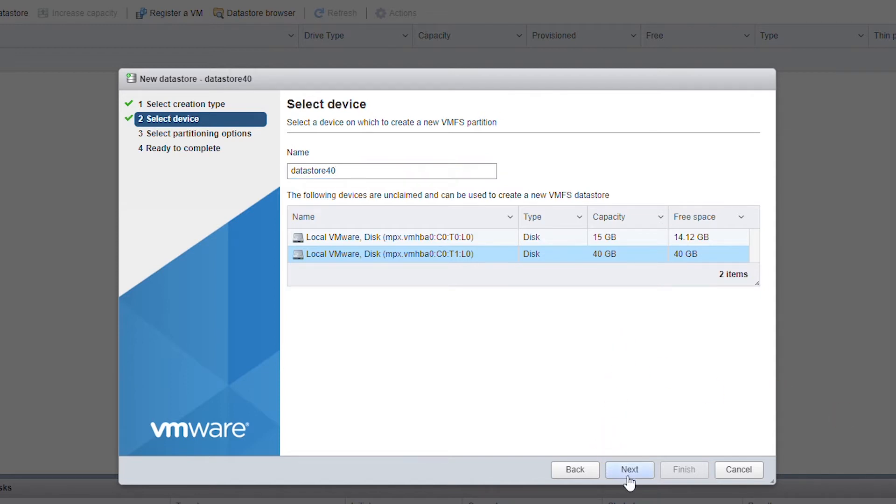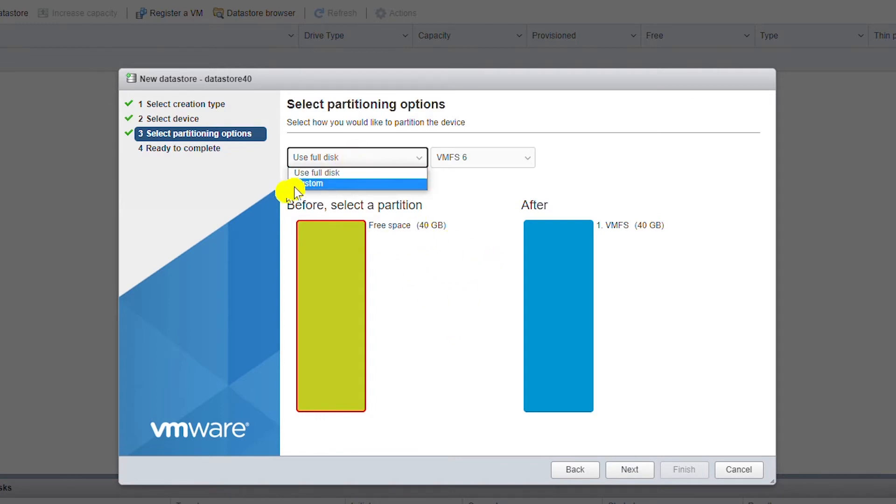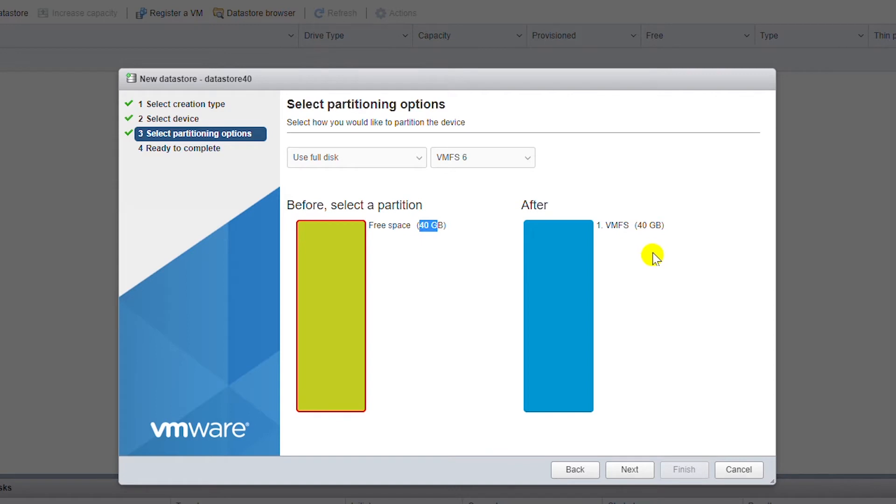And then click on next. It's showing total space. I can use part of the disk or the full disk. I will select Use Full Disk. So it says before creating I had 40 gigabyte space, and after creating I will have a VMFS volume with 40 gigabyte space.